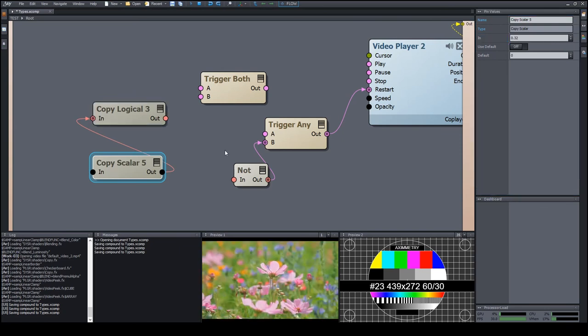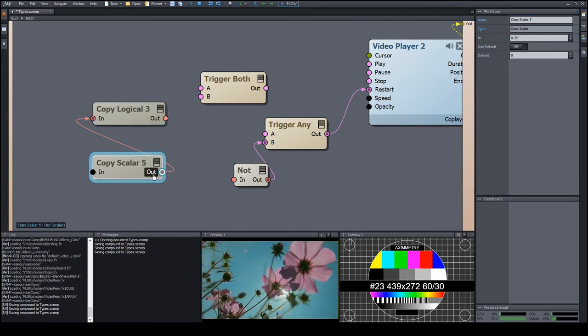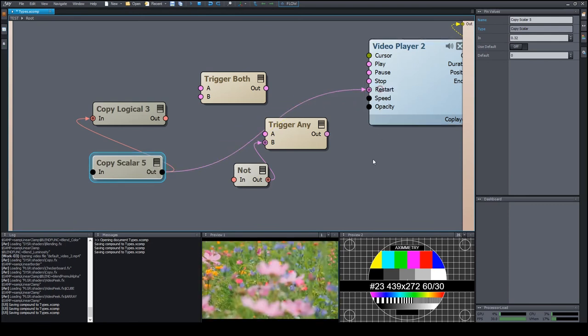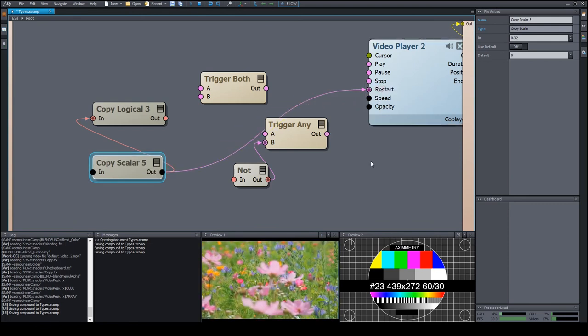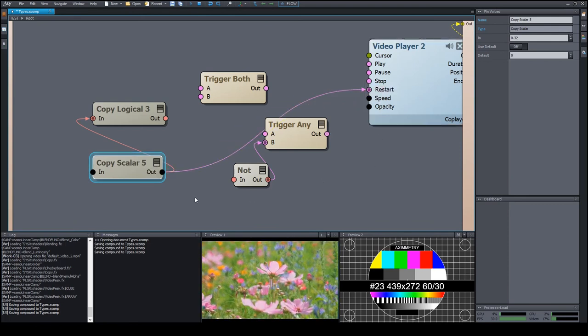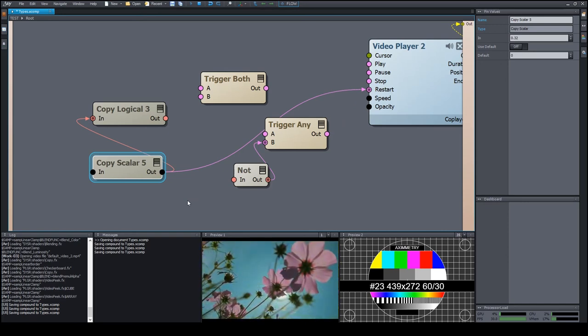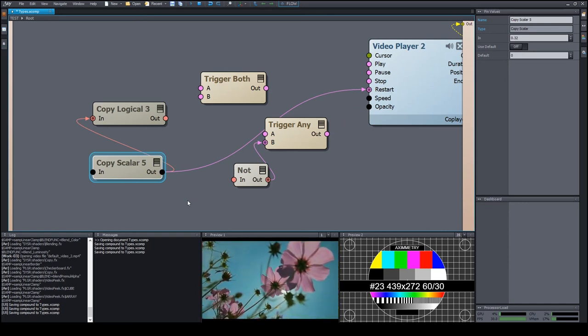Similarly, a numeric value can be used as a trigger. Let's connect it to restart. In this case, as we expect, when the numeric value changes from zero to a non-zero value, it is interpreted as a trigger signal.